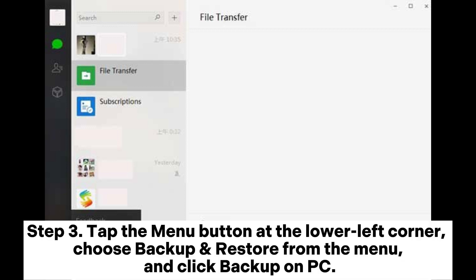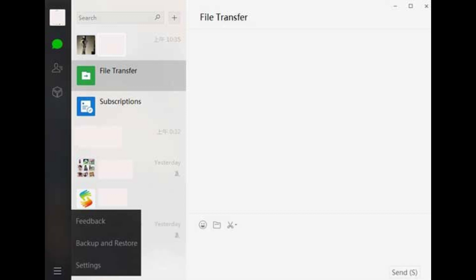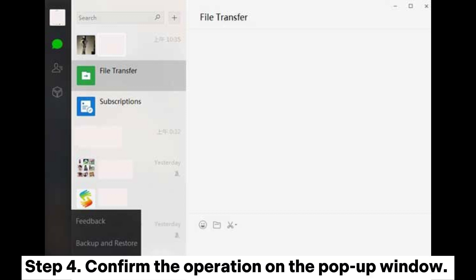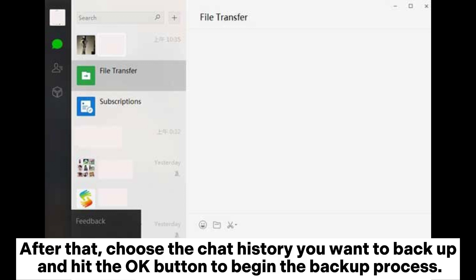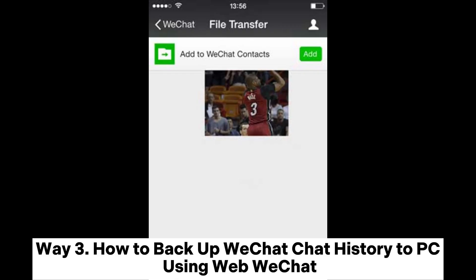Step 3: Tap the Menu button at the lower left corner, choose Backup and Restore from the menu, and click Backup on PC. Step 4: Confirm the operation on the pop-up window. After that, choose the chat history you want to backup and hit the OK button to begin the backup process.